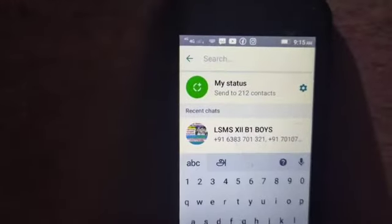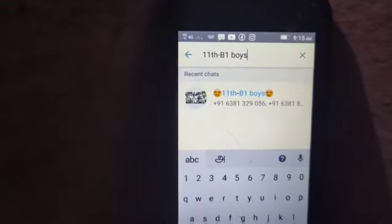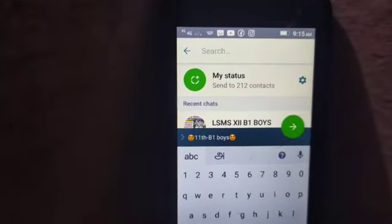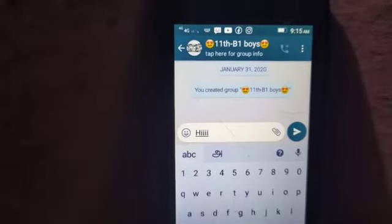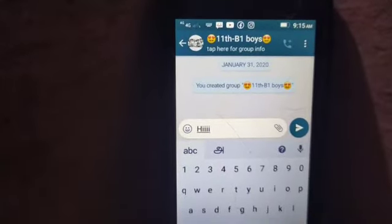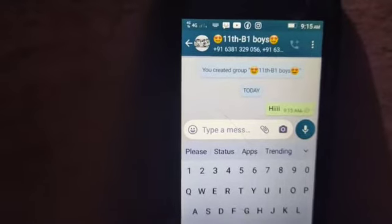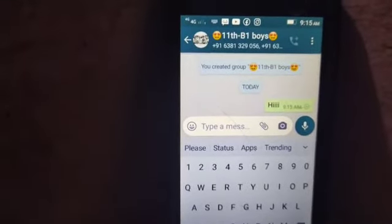Hello everyone, welcome to this video. Now we've sent a message from the schedule. I've got the message scheduled, so let's go first.